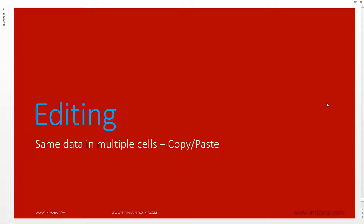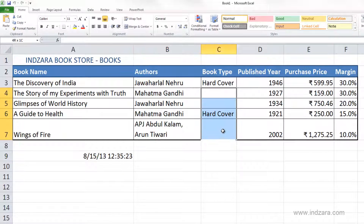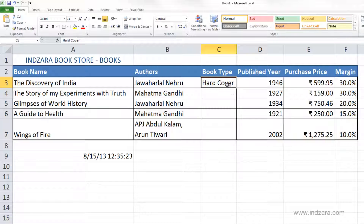In this video we will learn how we can copy and paste content very quickly from one cell into multiple cells. Before we continue, let me delete this information here. If I want to copy the information in cell C3 over to these other cells, it's very easy.